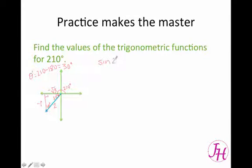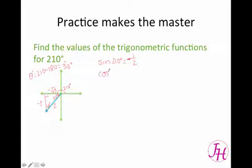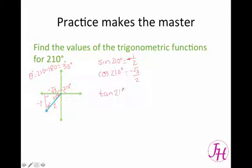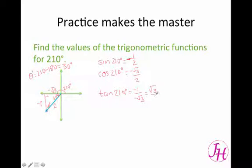The sine of 210 degrees is negative 1 over 2. The cosine of 210 degrees is negative square root of 3 over 2. The tangent of 210 degrees is going to be negative 1 over negative square root of 3. When we rationalize, we get the square root of 3 over 3. And then the cosecant is the reciprocal of sine.